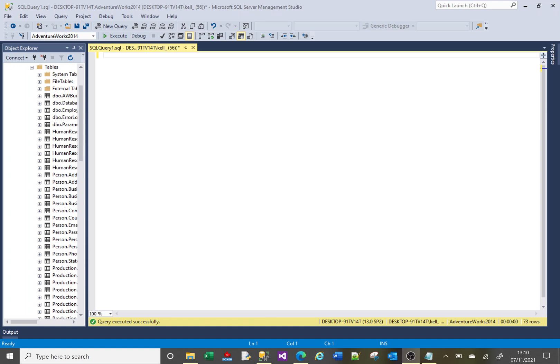As well as the tables and columns that we create ourselves in our databases, there are system tables, and these system tables store the makeup of a database. So if you want to find tables that have a particular name, or tables that contain a particular column name, then you need to interrogate these system tables.